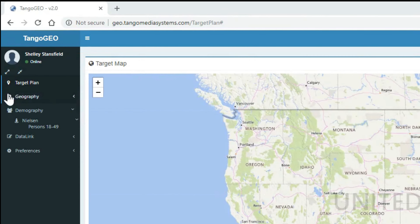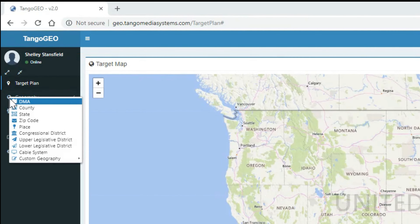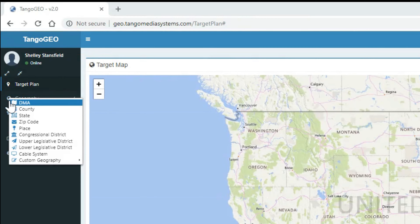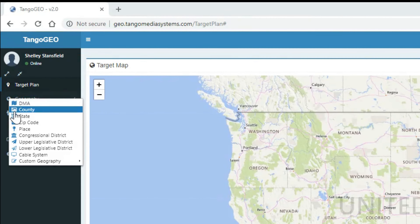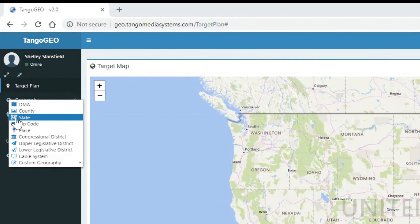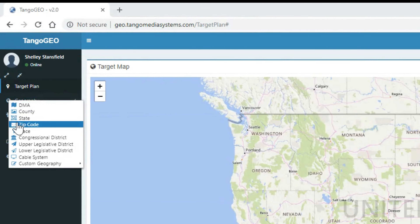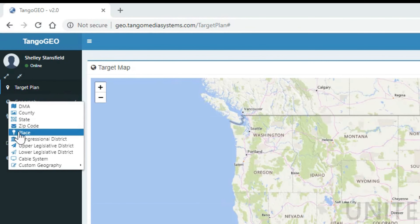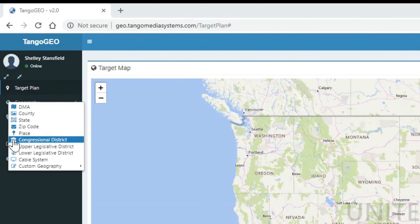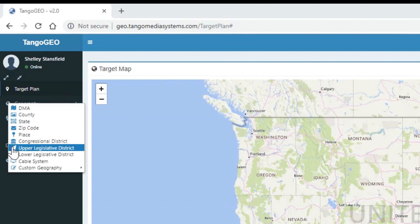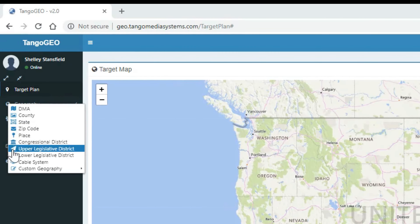As you see in this drop-down, there are many geographic options beyond the standard TV markets. You can search the entire country, groups of states, DMAs, a single address, and everything in between.